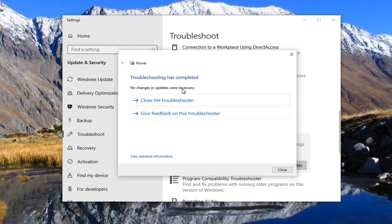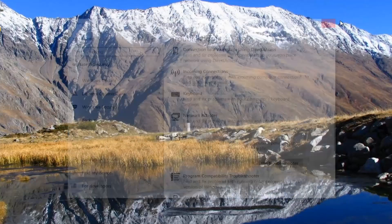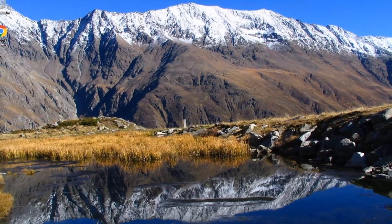Select Run the Troubleshooter. If there were any changes necessary, it should apply them automatically. Go ahead and select Close. That just gives you another option there.